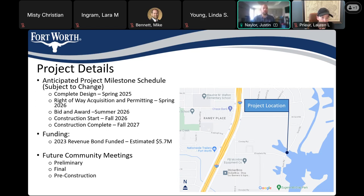There will be additional community meetings in the future: at the preliminary design phase, which we consider a 60% plan set; at final design, when we're at about 90% on the plans; and pre-construction, when we'll have our contractor on board. A lot of the detailed questions — what access will look like, whether the road will be closed — those are the times we'll really start having that information, and it'll be a good time to pick the contractor's brain on what it will look like.